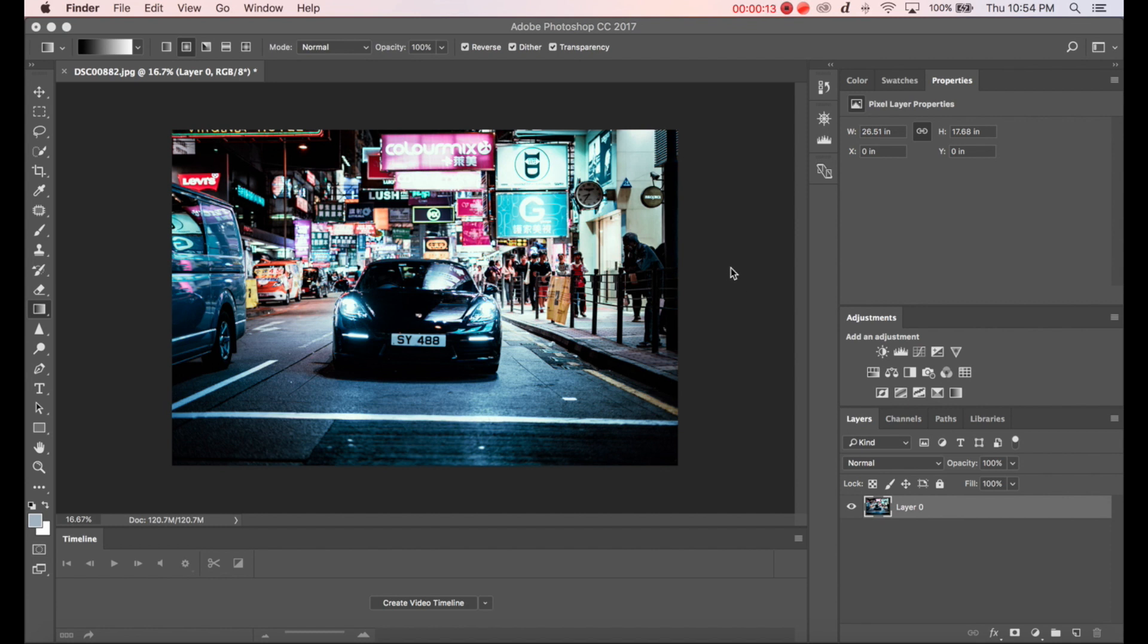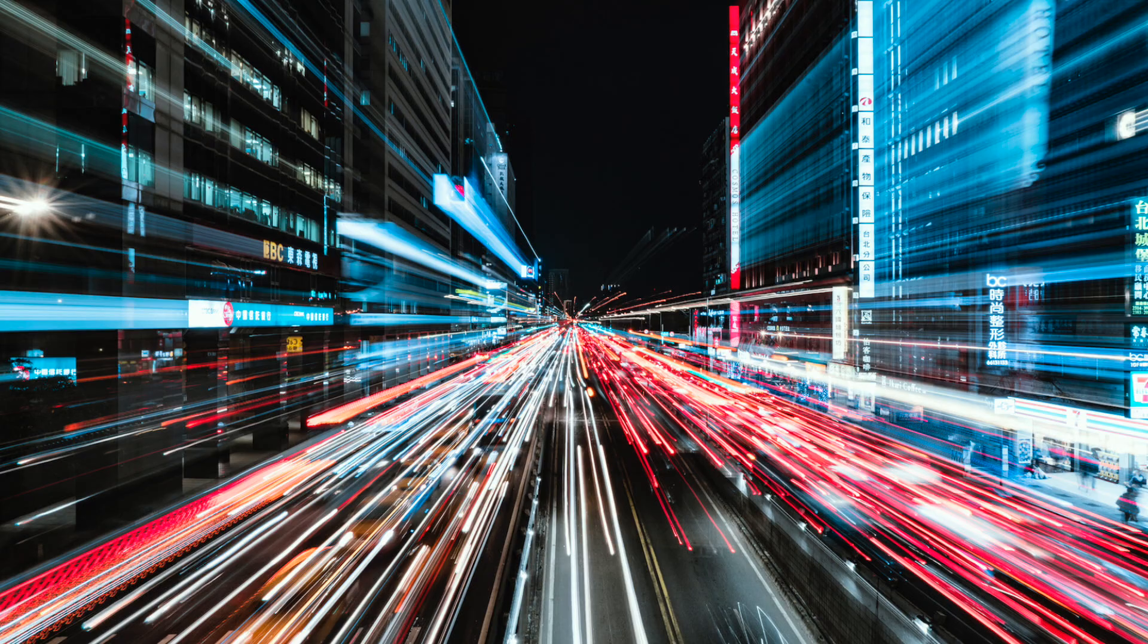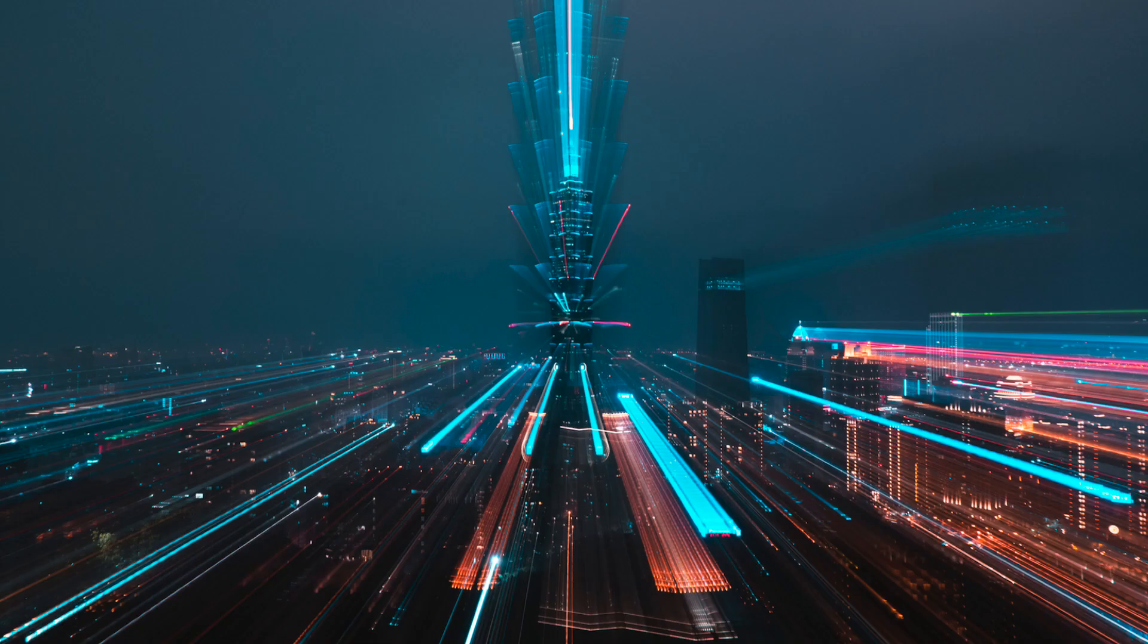Now if you don't know what zoom burst is, it's the kind of effect that you get if you set the exposure time on your camera to let's say one second and during that time you zoom in or out with your lens. This creates an interesting kind of effect which looks something like this.